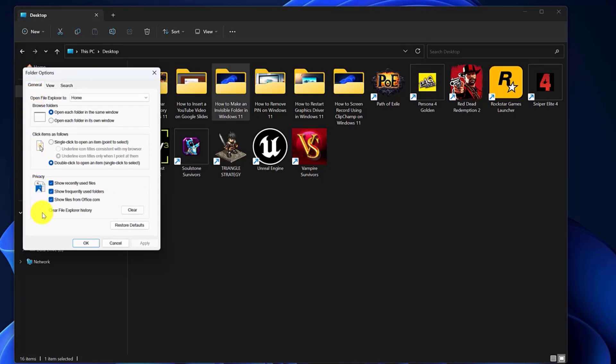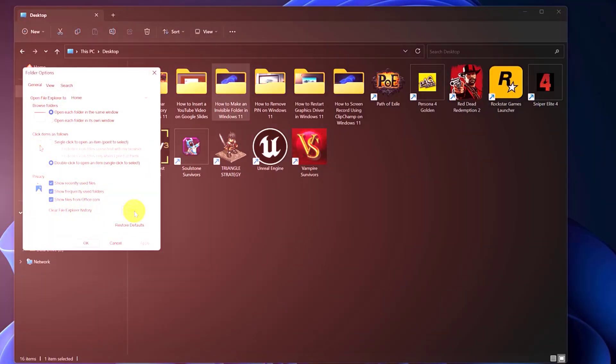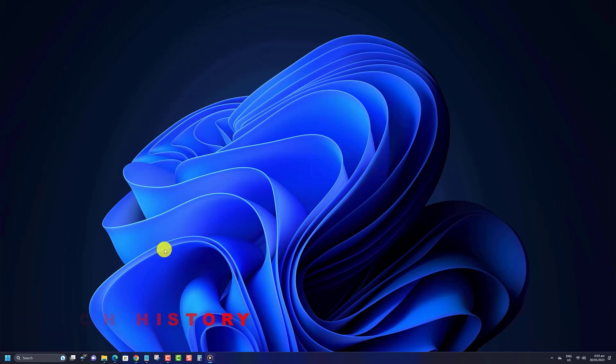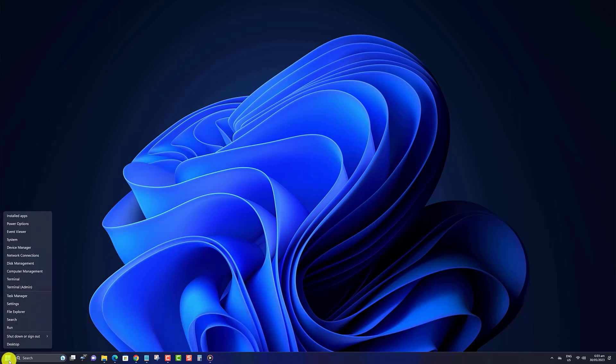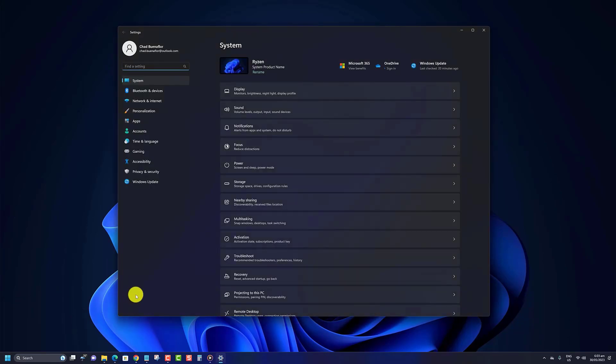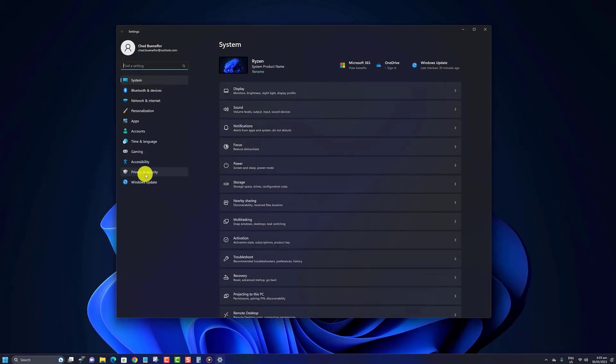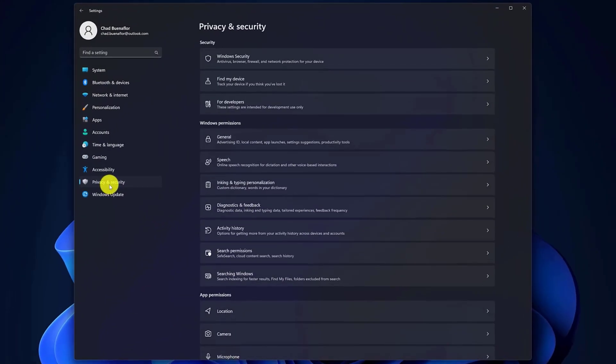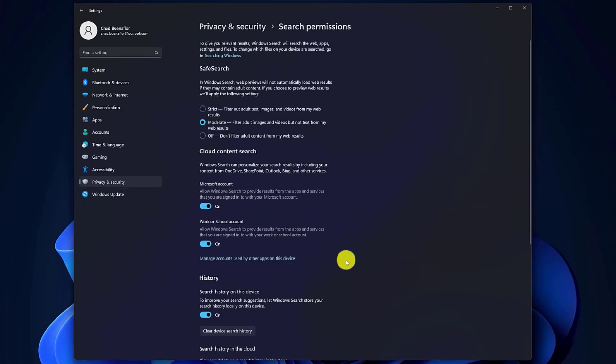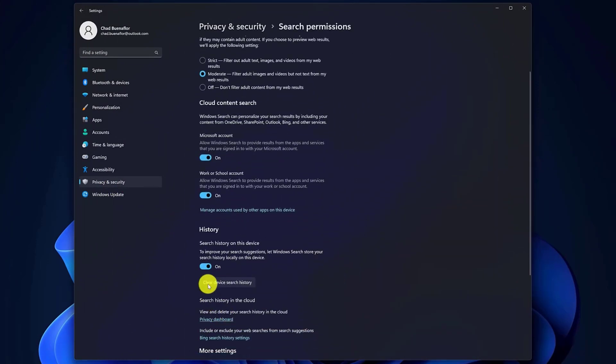Windows 11 also logs all your searches made through the Windows search bar to improve search suggestions. Here's how to clear all your past searches. Right-click the Start menu, then click on Settings. In the Privacy and Security tab, scroll down to click on Search Permissions. Under History, click on the Clear Device Search History button.